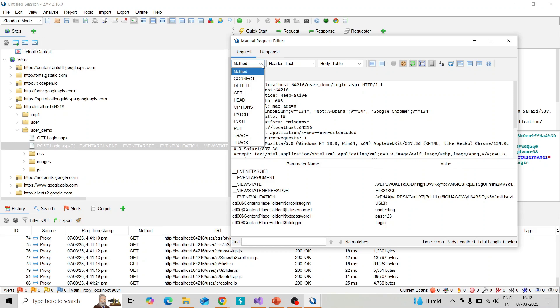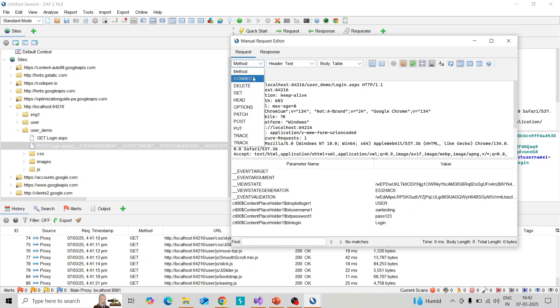You can change the methods. Suppose you can change this to POST, PUT, GET, DELETE, CONNECT, any method you can choose here and perform the send action.